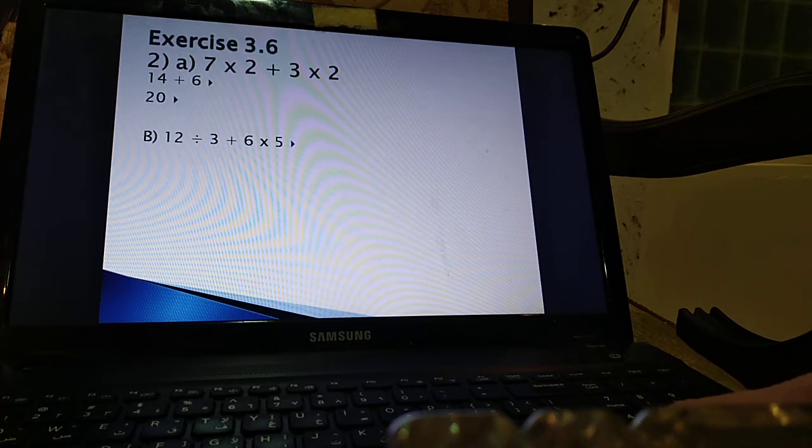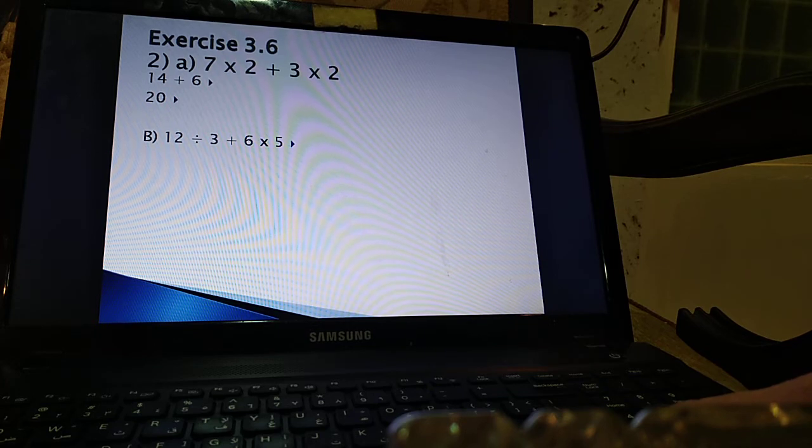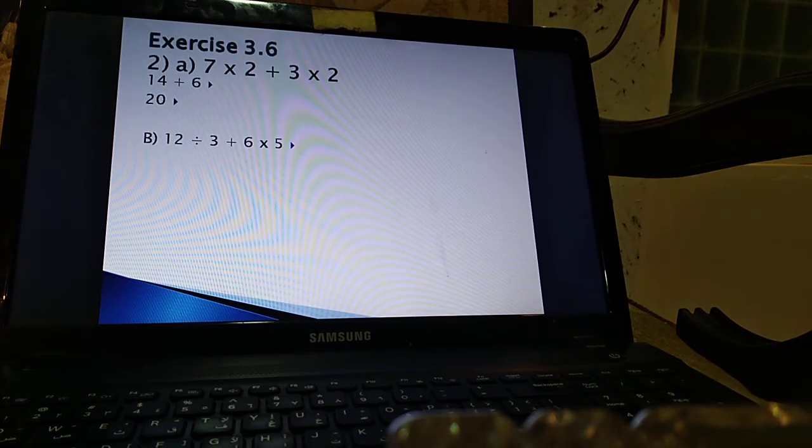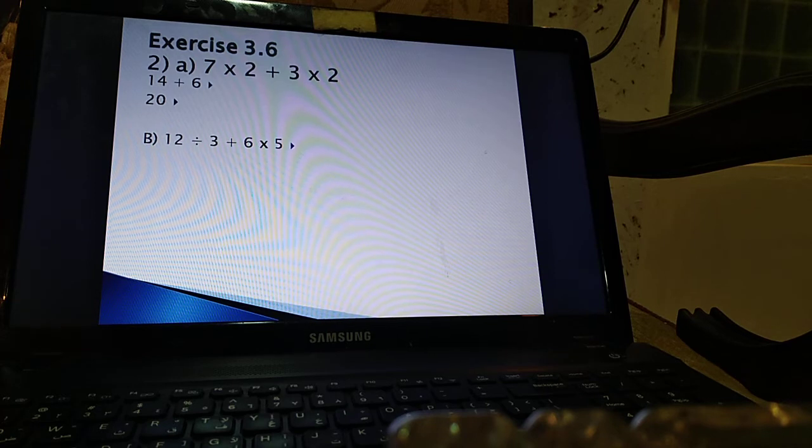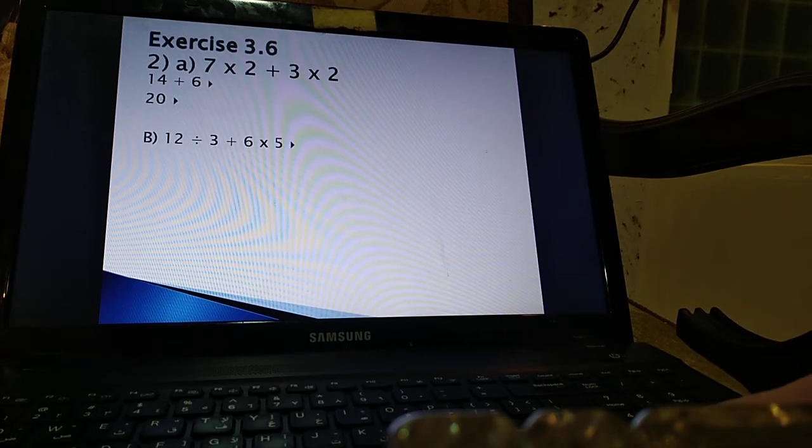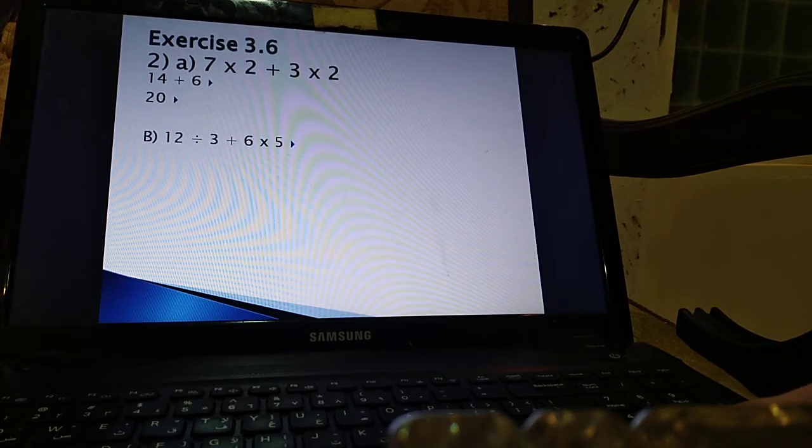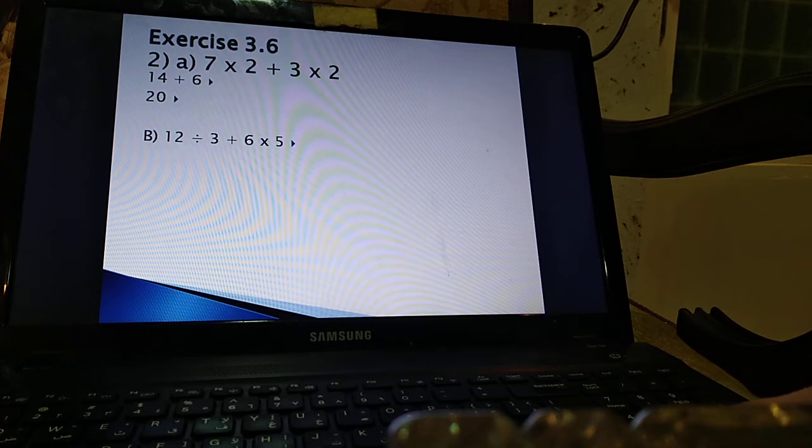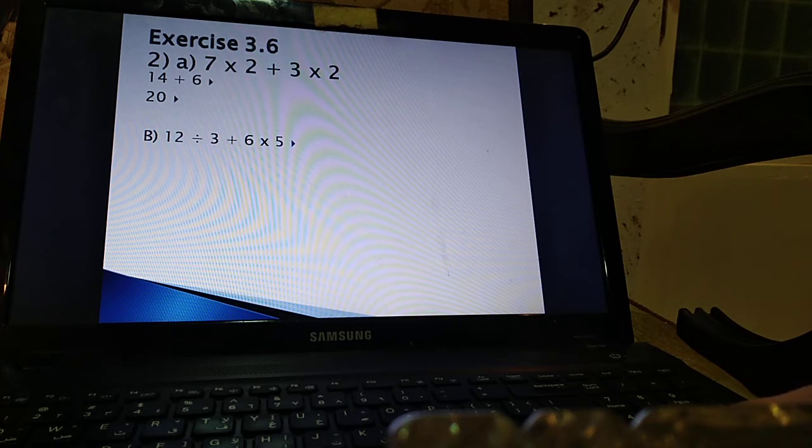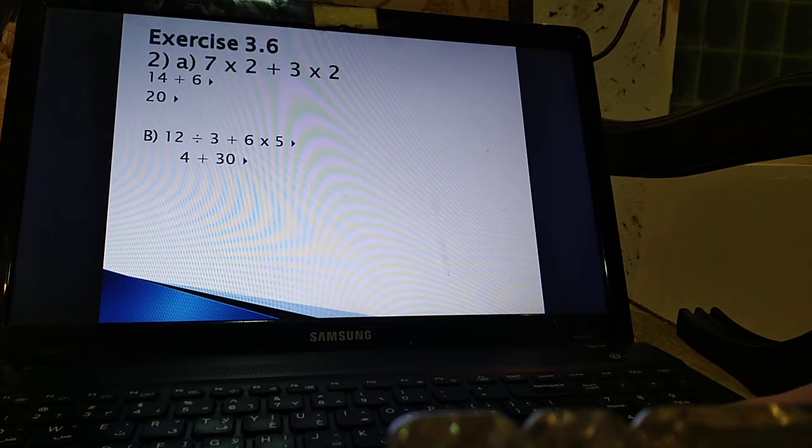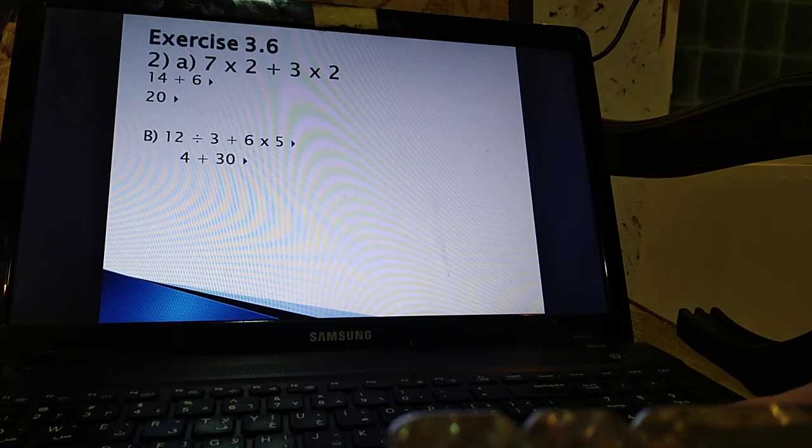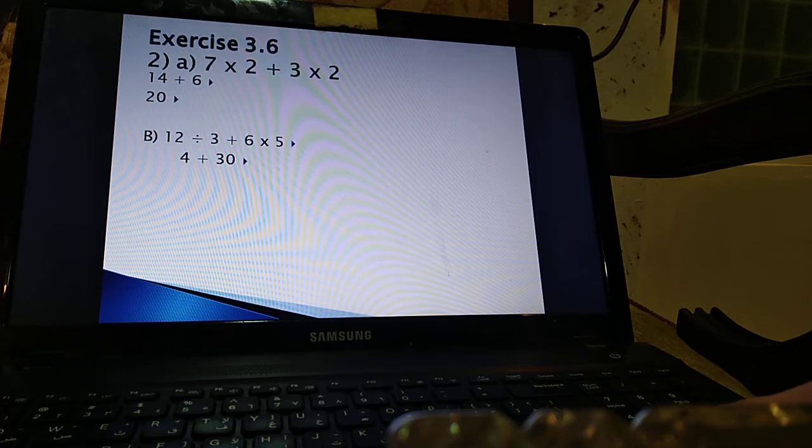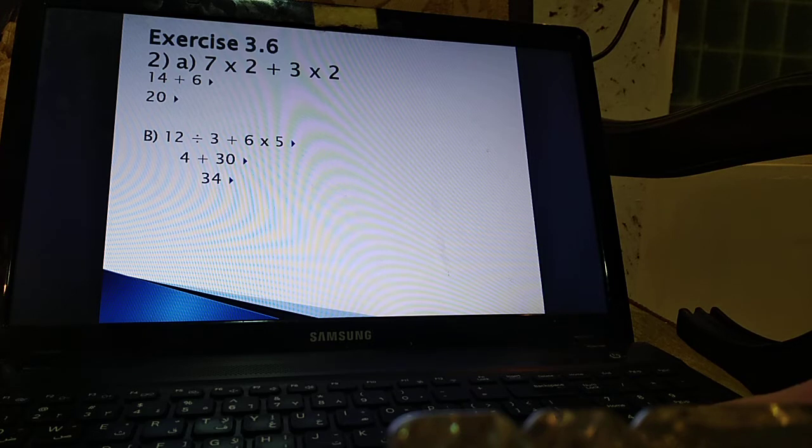Part B of the same question. 12 divided by 3 plus 6 times 5. Pause the video and give it a try. Yes. You did good. You divided 12 by 3 and that is 4. Then you multiply 6 by 5 and that is 30. Your answer must be 4 plus 30. 34. Good job.